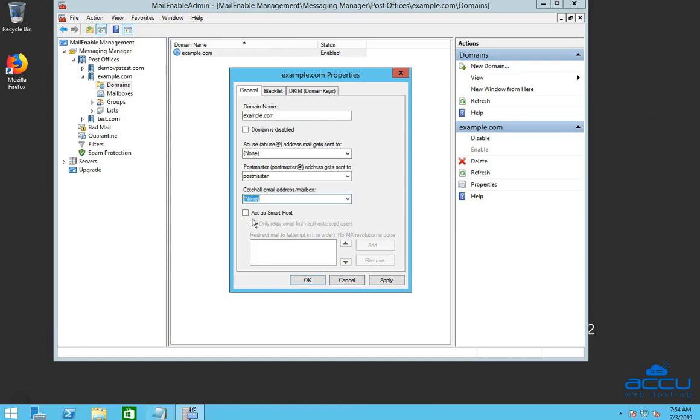Tick the box act as smarthost if you want to redirect all mail for your current domain to another mail server. This would be used if, for instance, the server was acting as a backup mail server for the domain. Click on the OK button to add a domain name.